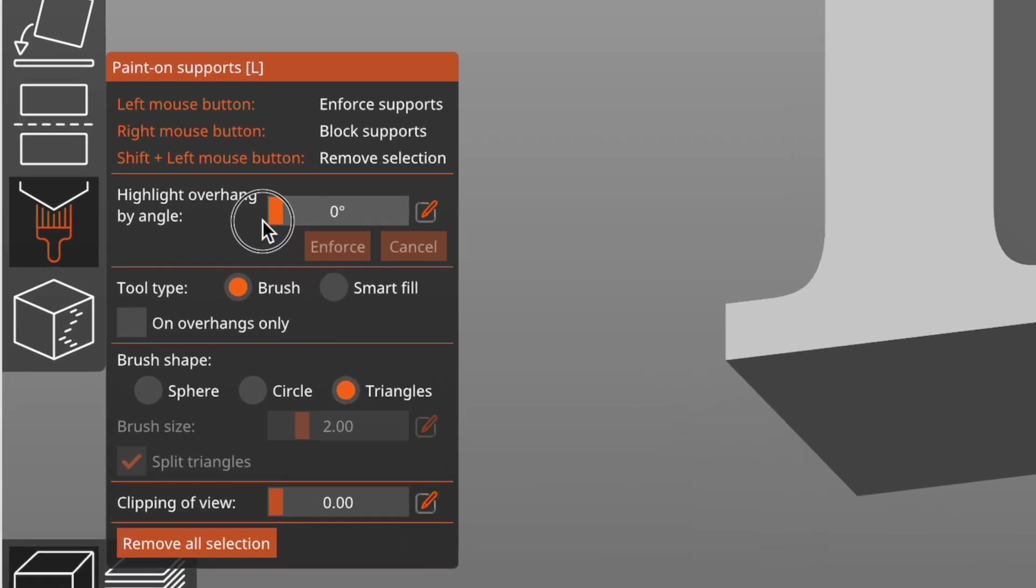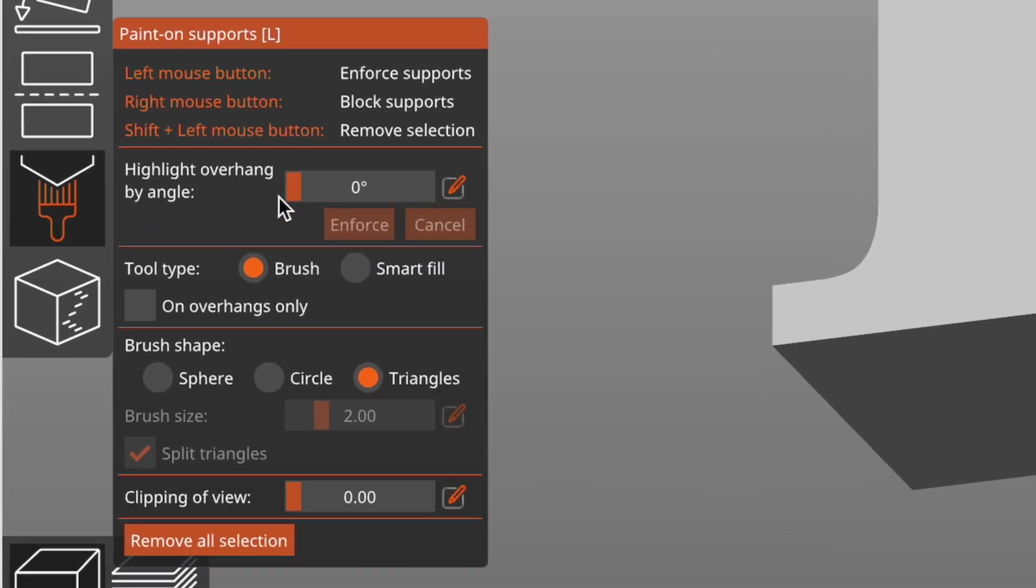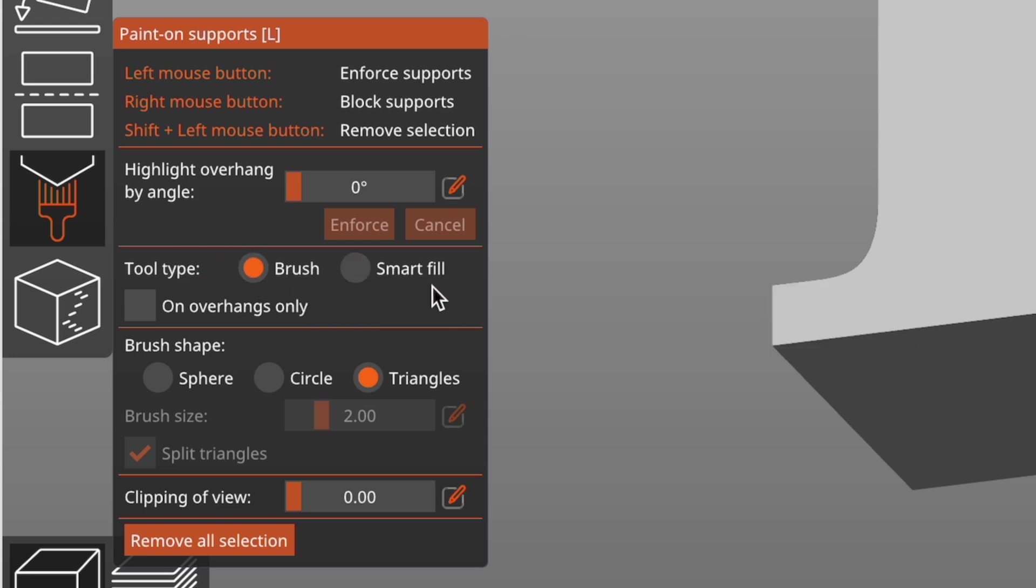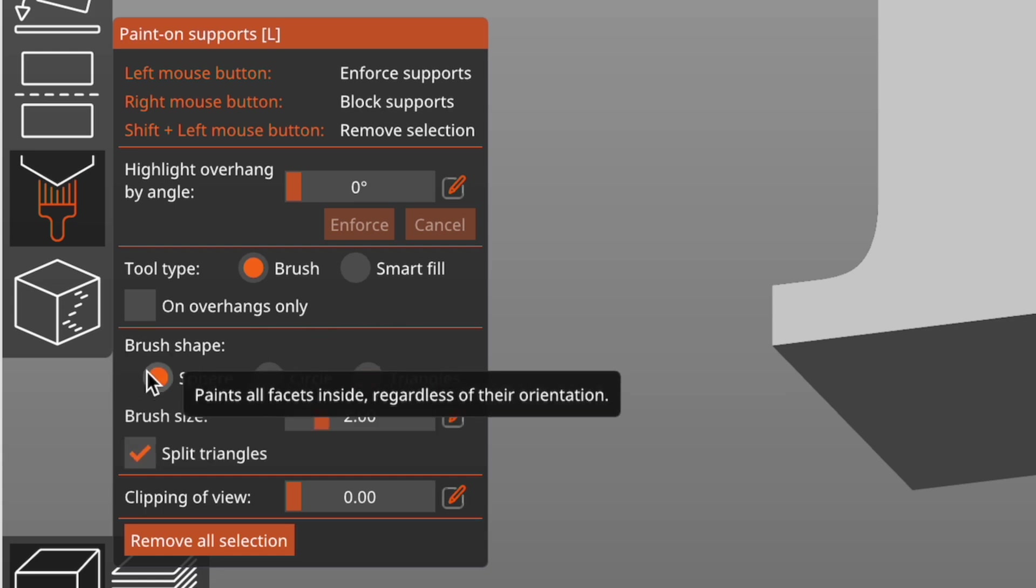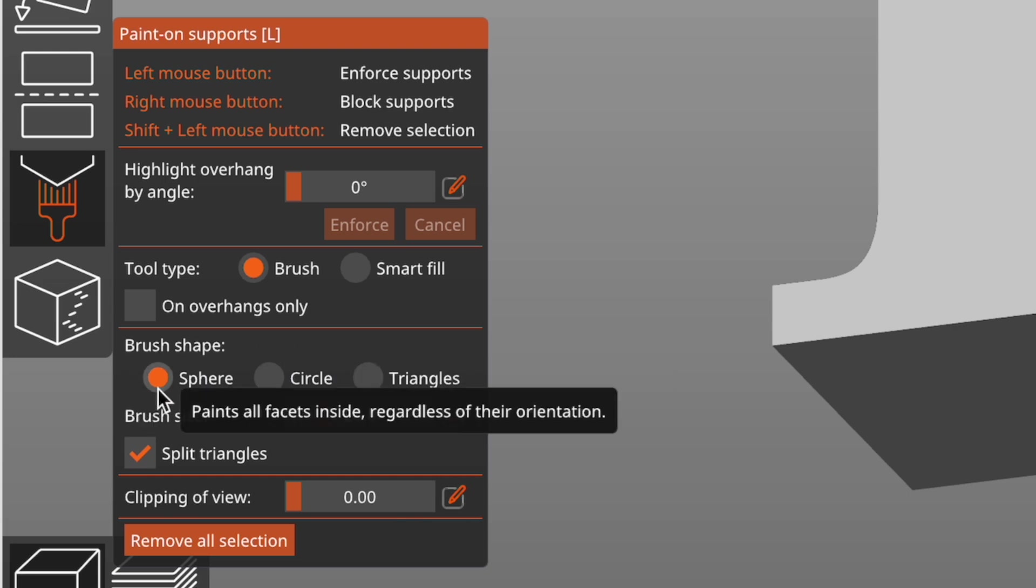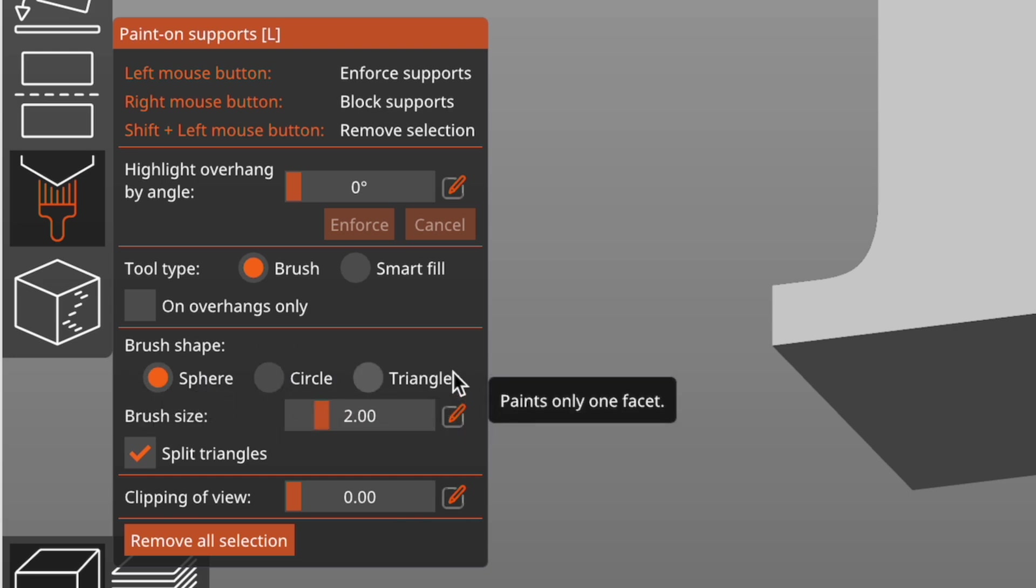The Tool Type lets you select between using a brush to paint the supports on, and Smart Fill, which allows you to select contiguous areas of a model. When Brush is selected, you have a choice of brush shapes: sphere, circle, and triangles.